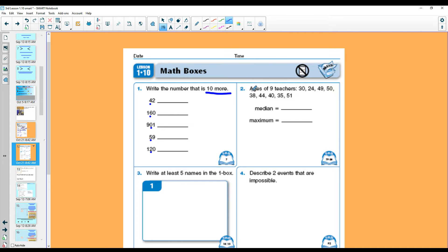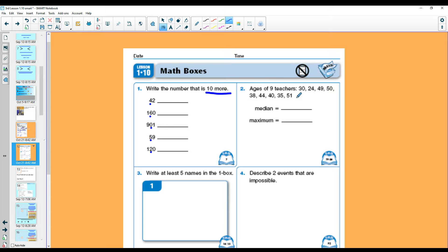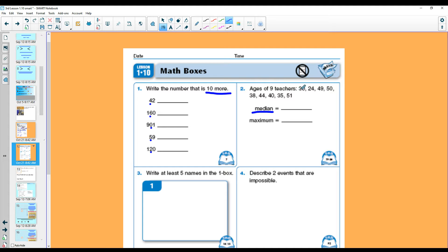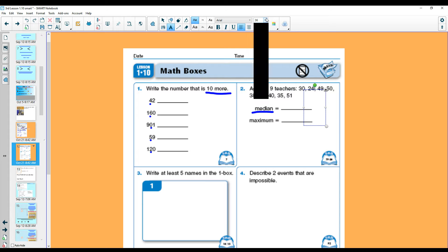Right here. Here is the ages of nine teachers. One was 30. One was 24. 49, 50, 38, 44, 40, 35, 51. The median is the middle. I always sing this song. Baby, why don't you just meet me in the median? That makes me remember what the middle is. I know, crazy. You'll learn real fast. Well, to find the middle, I need to put these numbers in order.